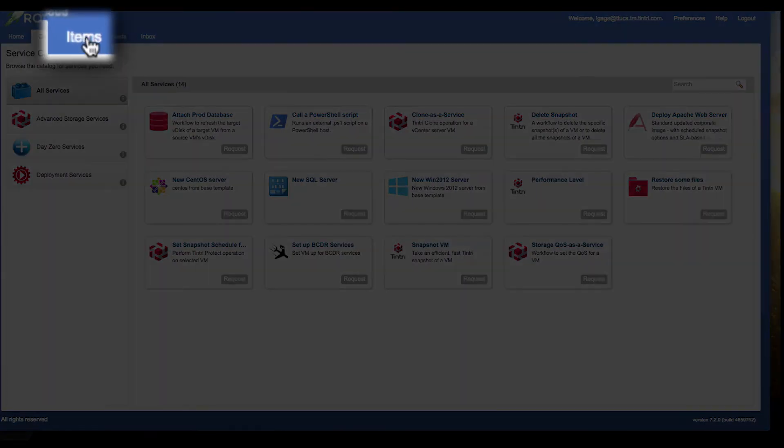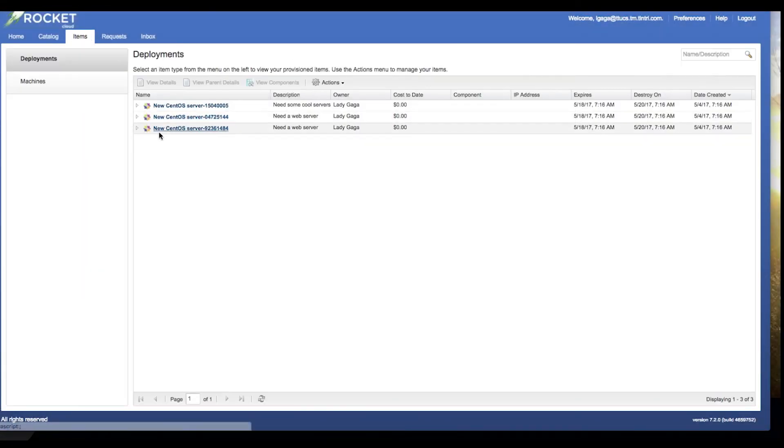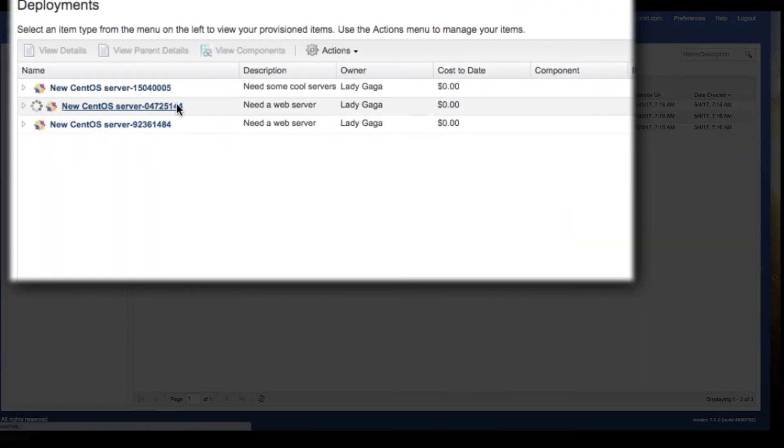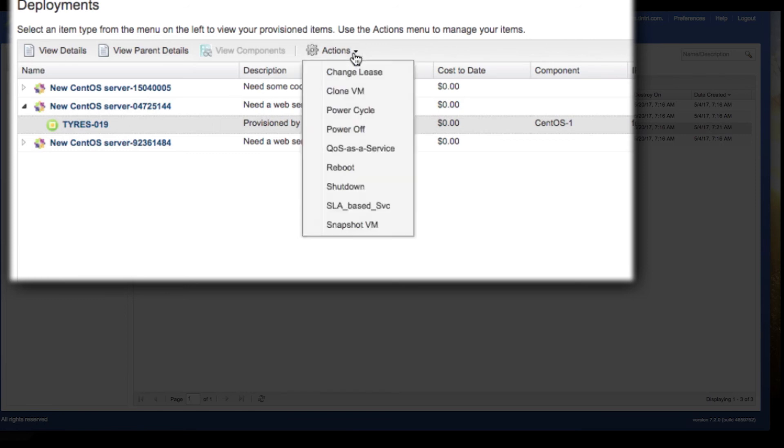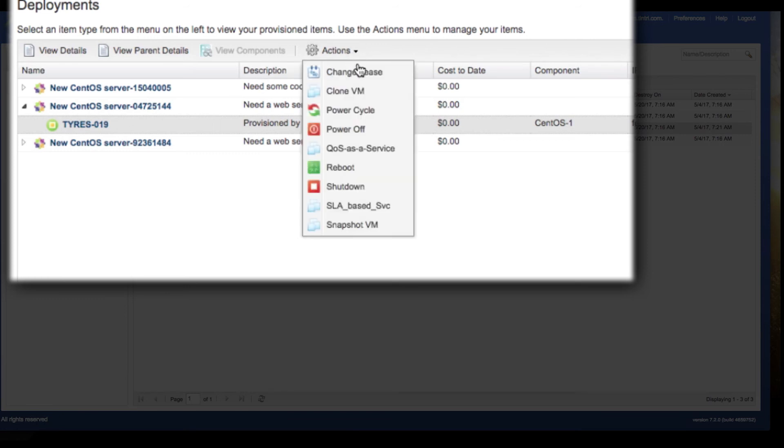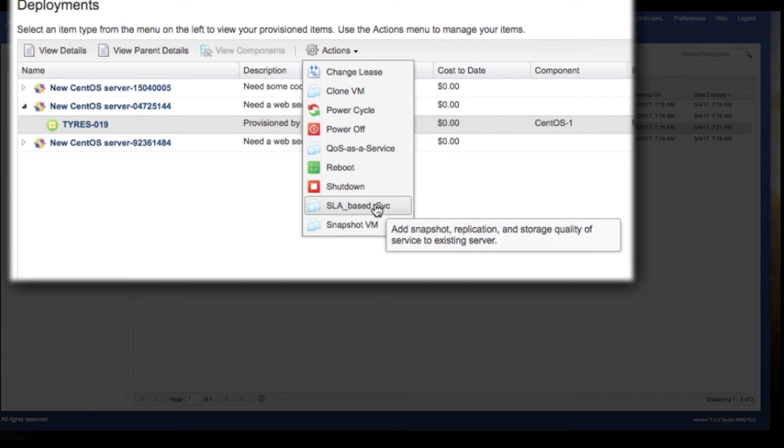And what I've done there is I have basically requested services from the service catalog. And in the background now, my web servers are being deployed and their services are being configured based on my corporate policy. Now, in my environment, if I already have some servers deployed, in this case, I've got a handful of systems deployed. What I can do is I can take an off the shelf resource action. So I'm going to take my Tyrez 019 server and go ahead and set up some SLA based services.